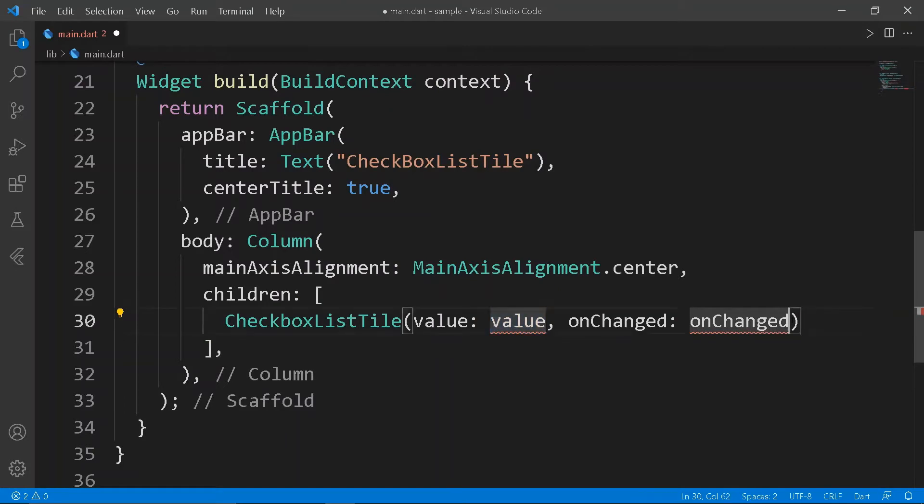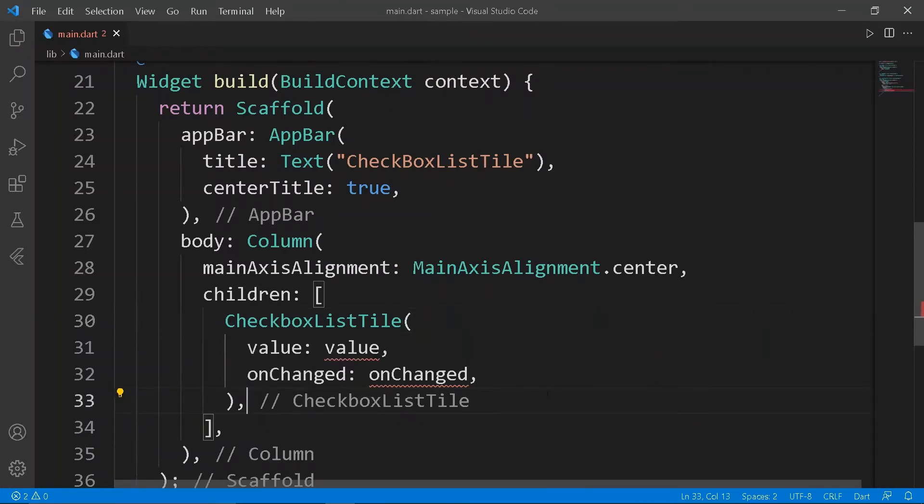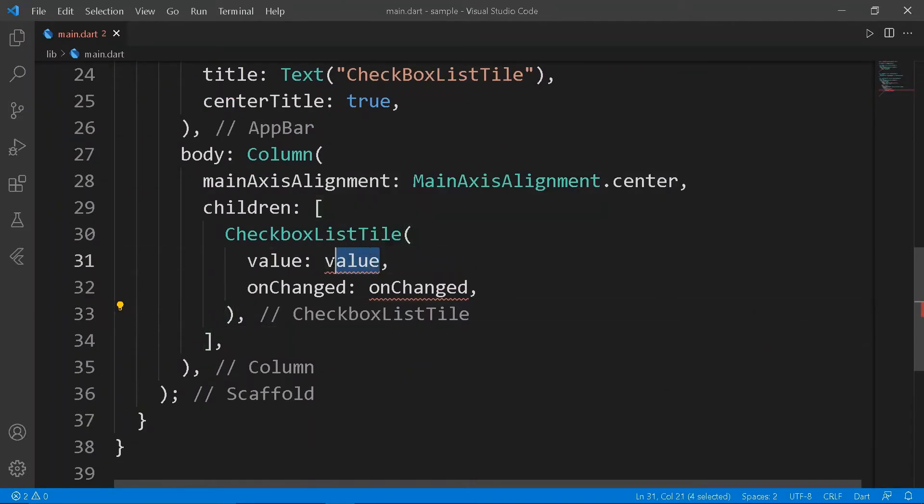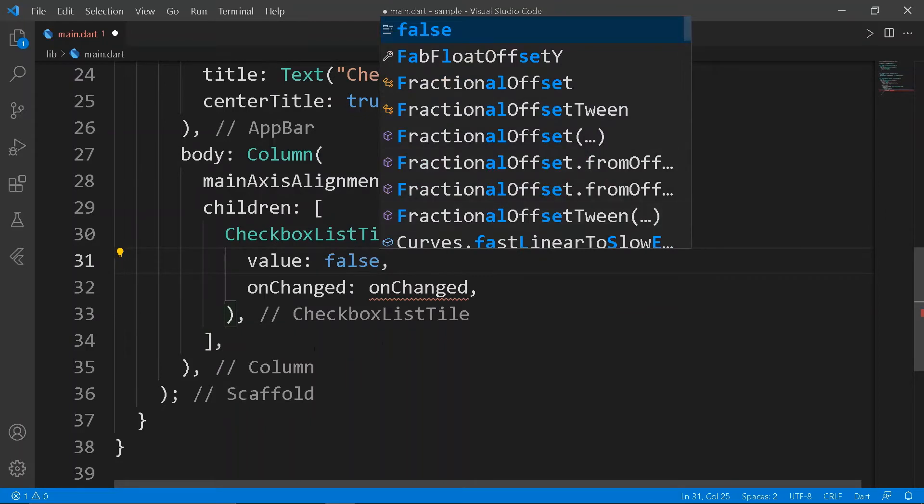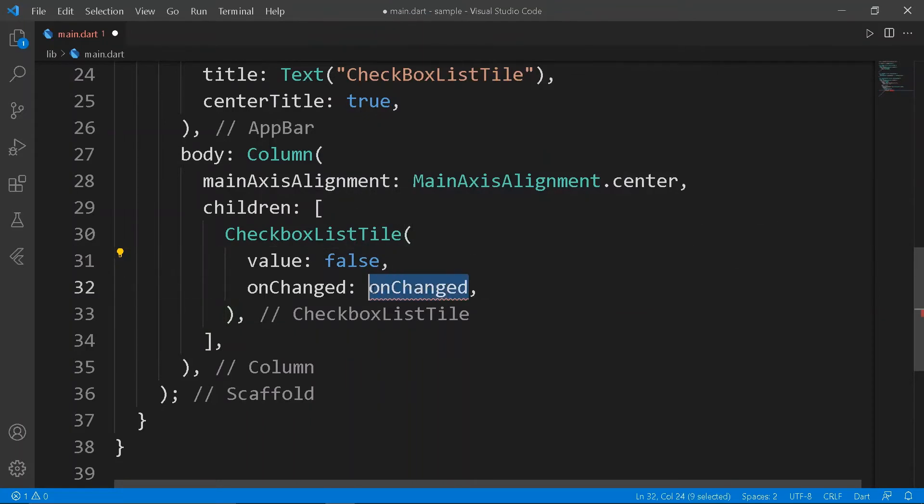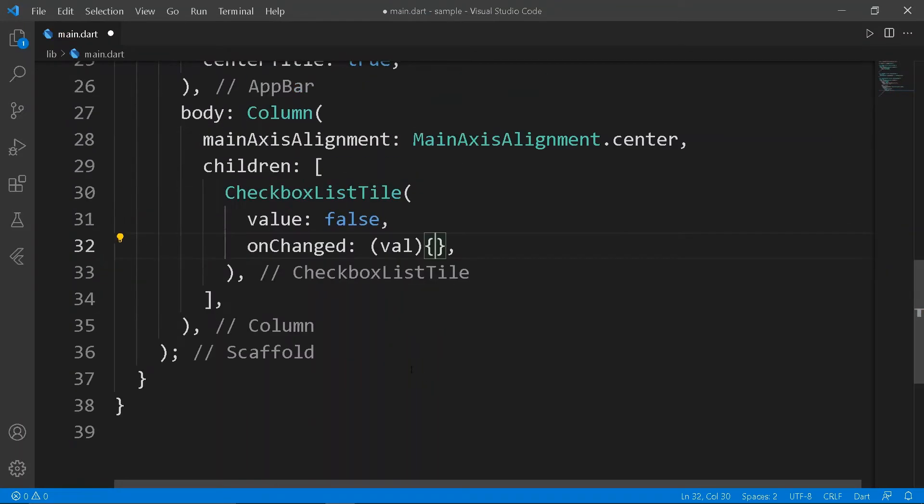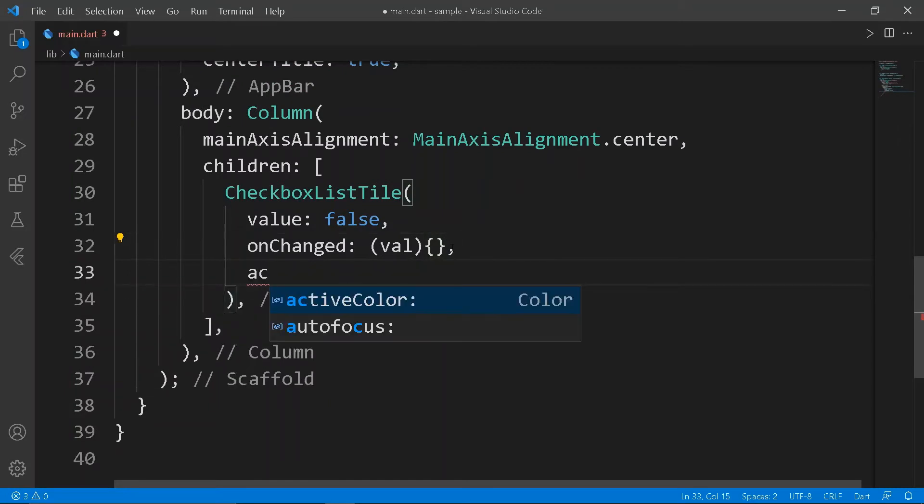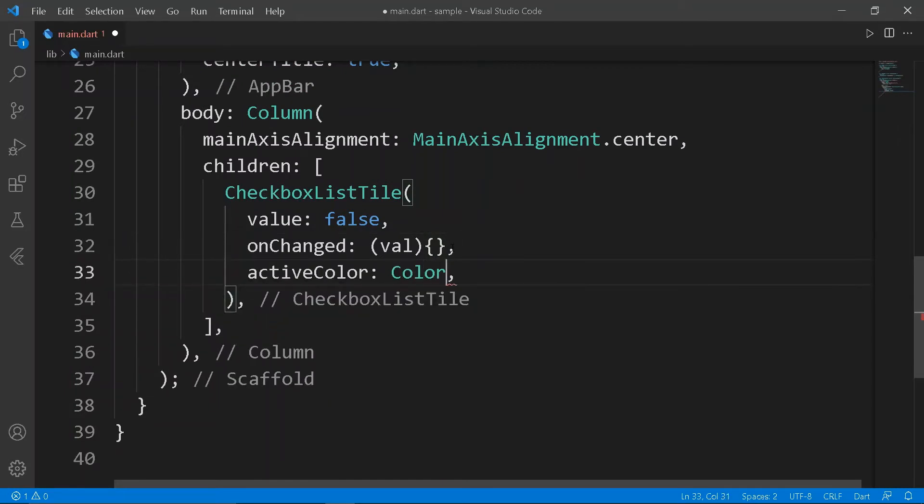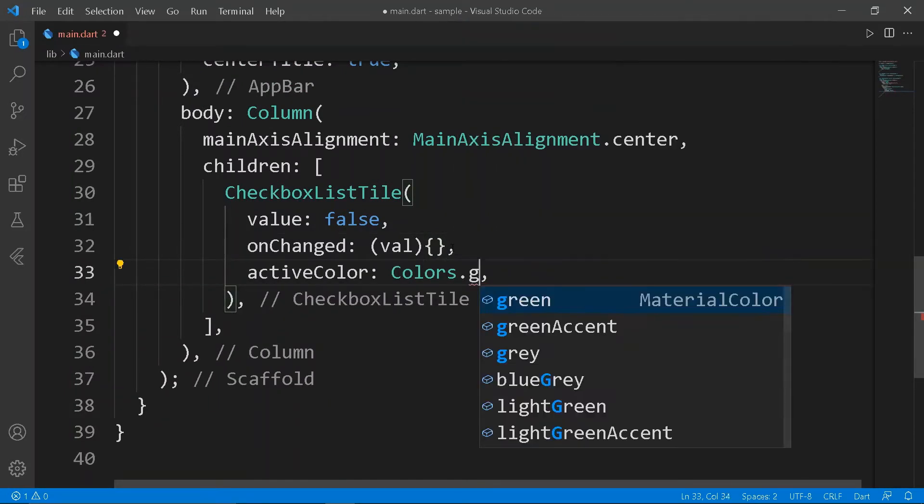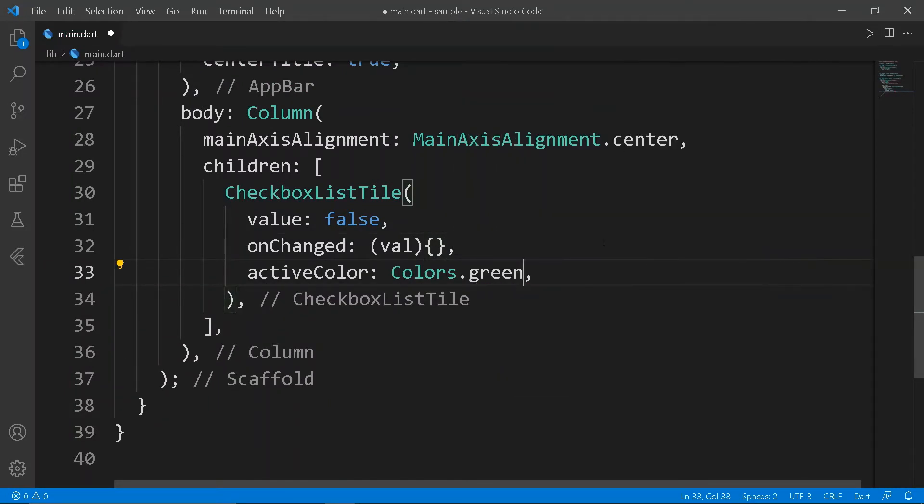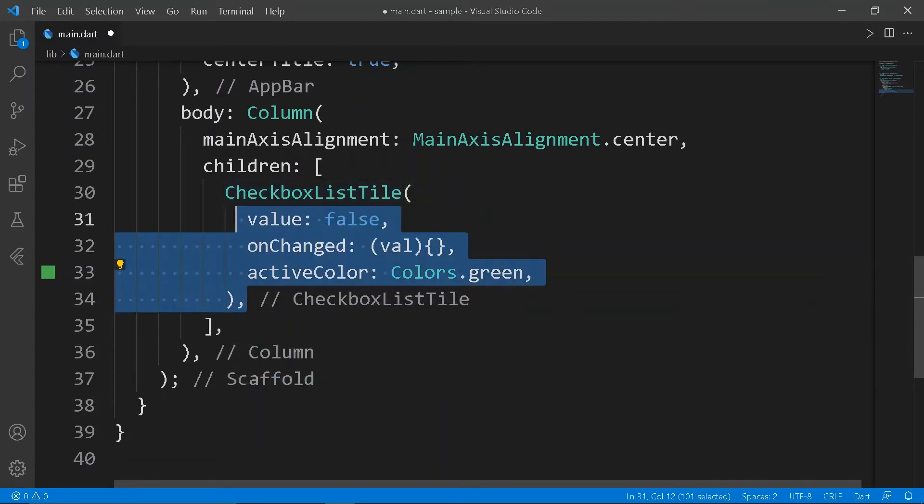Create a column with mainAxisAlignment center. The children will be CheckboxListTile. Set the value to false for now and leave the onChanged blank. Give a suitable title, subtitle, and activeColor.